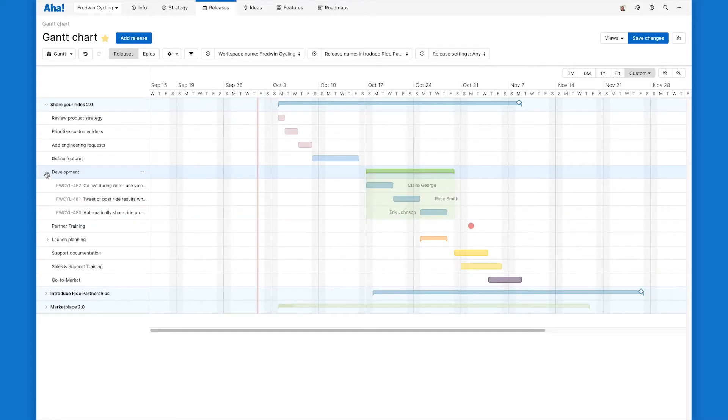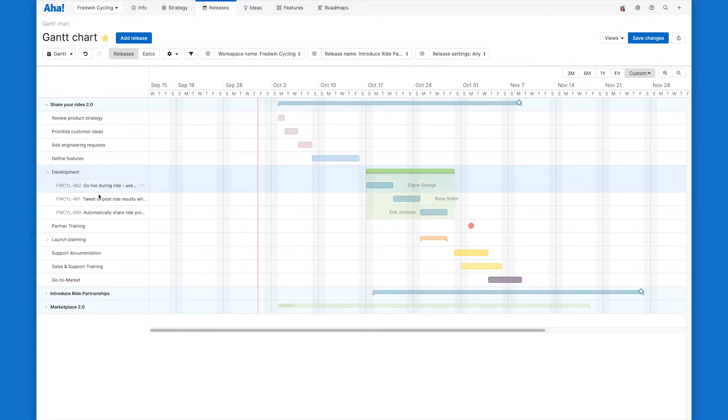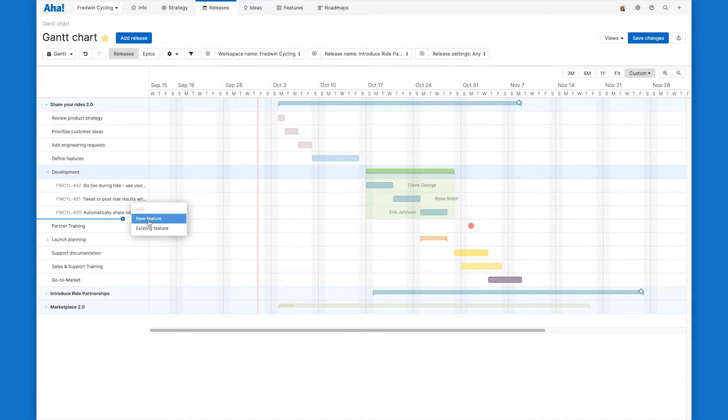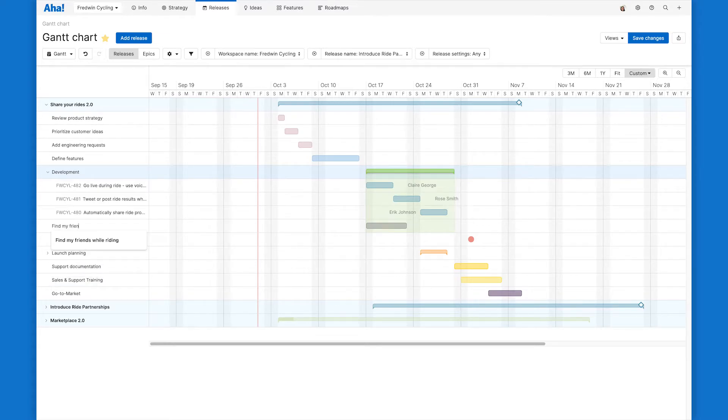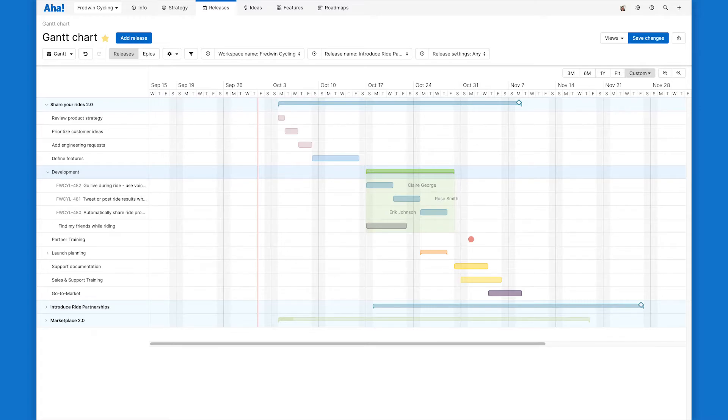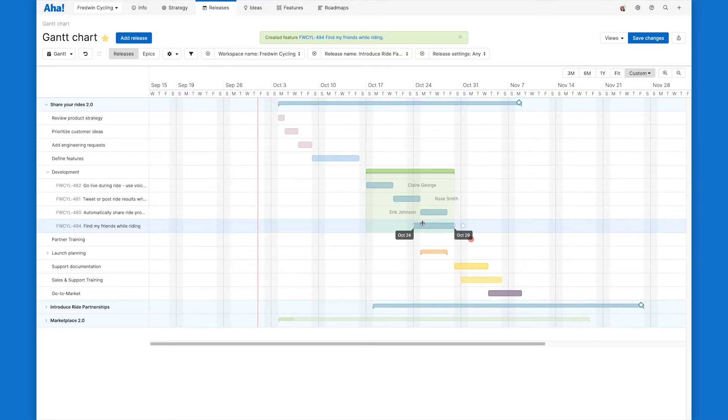So I've opened up our development phase and I can see the features that our dev team is going to be working on for this release. I'm noticing that we just need to add one more. I can do that right in line like I've done with all the other additions. And then again, I can position it within the development phase so that the timing is correct.